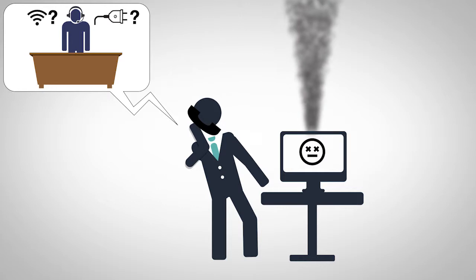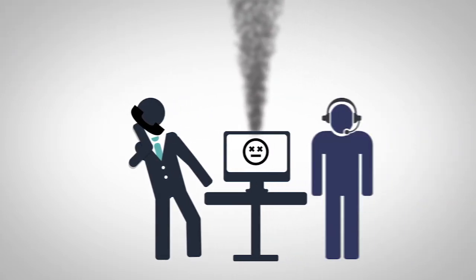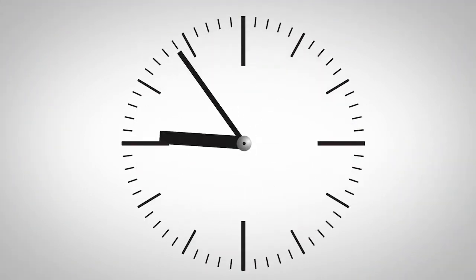If that doesn't help, you'll need to get a technician to come on-site to try to fix things. And what happens while you're waiting? Your business suffers.